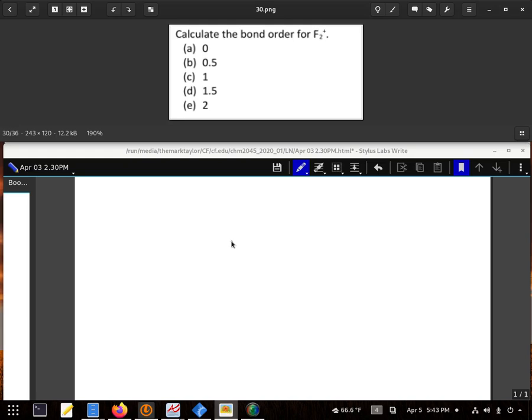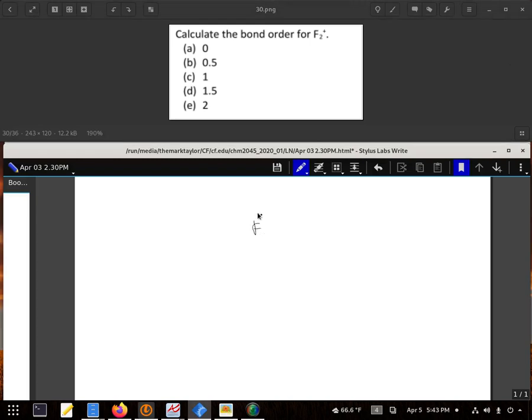Our basic simplification is, since it is F₂, we know F₂ does on the Lewis structure just have a single bond. And the positive either makes it go up by a half or down by a half, so if we have to guess, it's only going to be B or D.